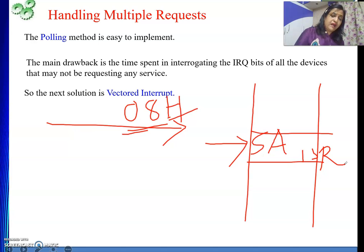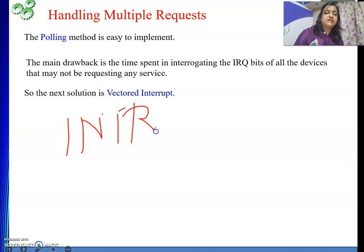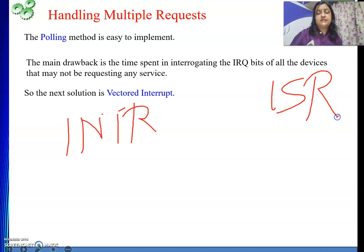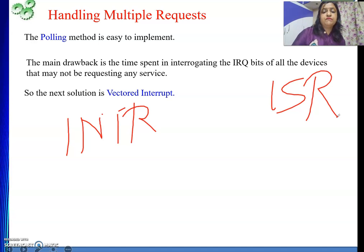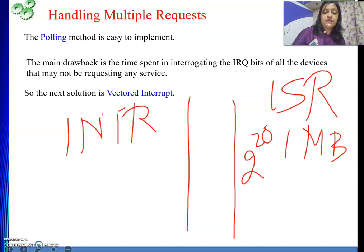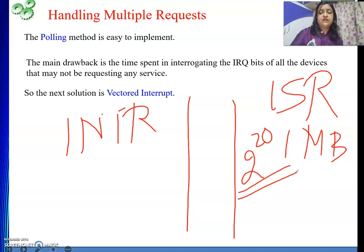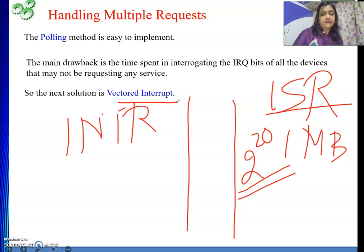Whatever the processor has received — one INTR — it will start the ISR. The ISR, or interrupt service routine, is a set of instructions stored in main memory. If memory is, say, one megabyte, there are 2 to the power 20 locations. Since many devices each require different service, their ISRs will all be in memory. We need to know exactly where the ISR is so we can execute it — and that is what the vector interrupt method helps us find out.